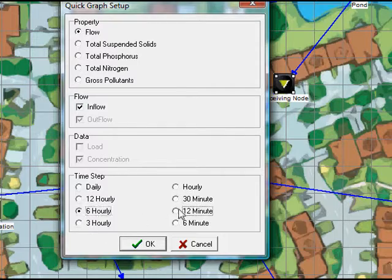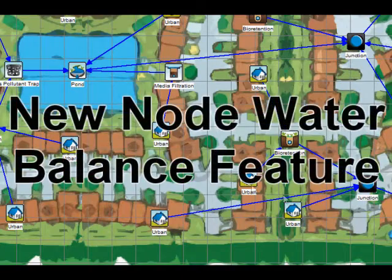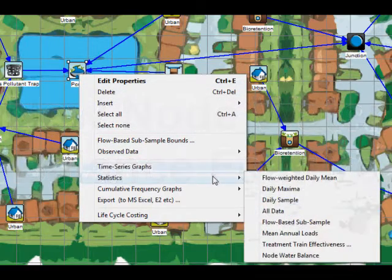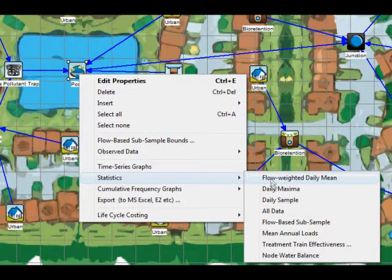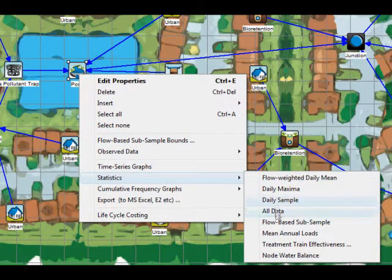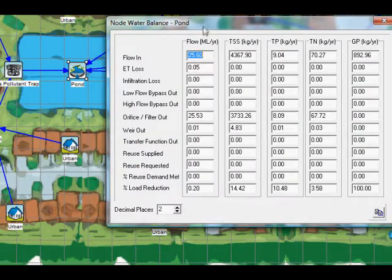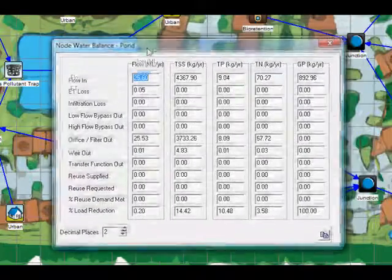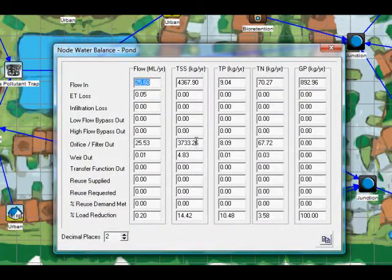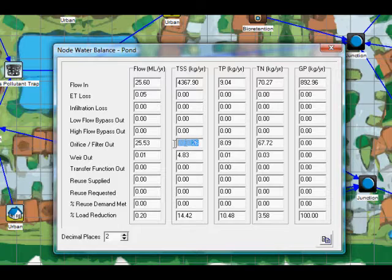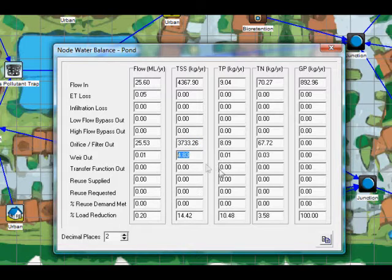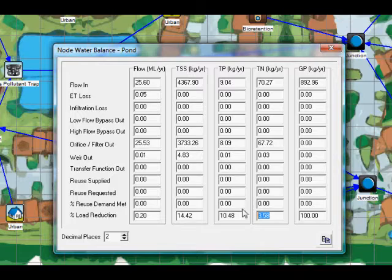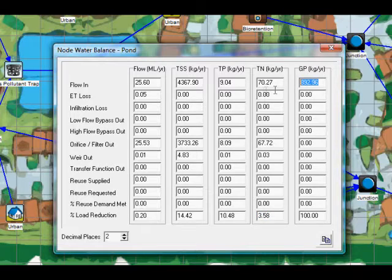A new node water balance feature tells a user exactly how much water flowed into and out of a node through all its various outlet components, including exfiltration and evapotranspiration. It also tells a user how much stormwater was demanded and the amount of that demand which was satisfied. This makes analysing the performance of stormwater harvesting strategies much easier than in previous versions of Music.